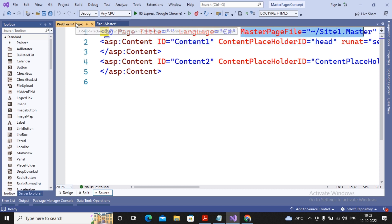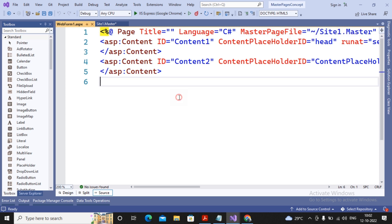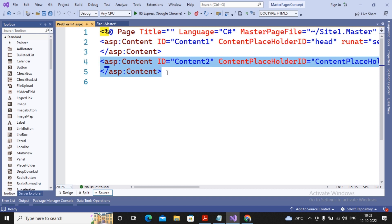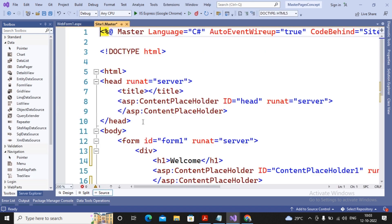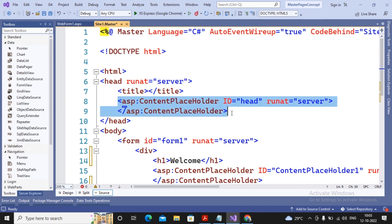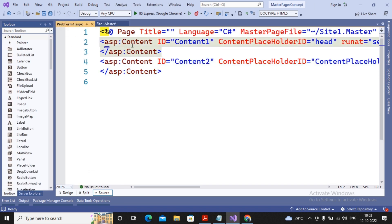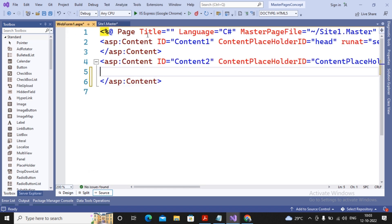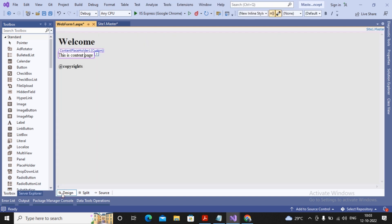This web form is a child of site1.master. This web form consists of Content controls. If you look carefully, this Content control has a ContentPlaceholderID attribute pointing to the master page's ContentPlaceholder. The content you write inside this Content control will go into ContentPlaceHolder1 of the master page. Content written inside the Content control goes into ContentPlaceholder1, while content outside the ContentPlaceholder in the master page is common for all pages. If you look at the design of this page, the greyed-out area is the master page content you cannot change.